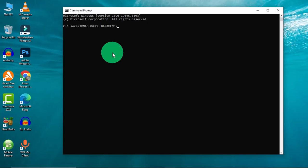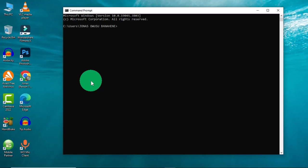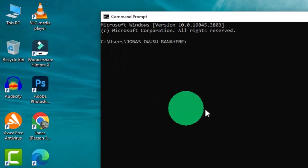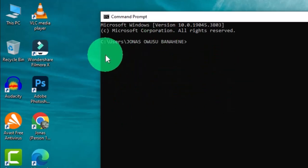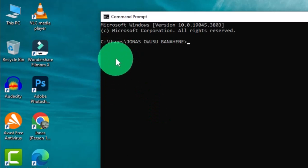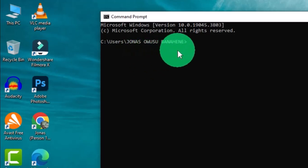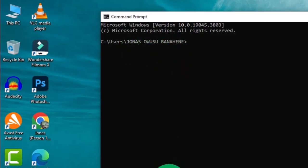I have this command prompt software opened on my desktop background and I have my command line interface activated. This is the current location that we have within this interface — we have C, then Users, and the last current directory is the username.